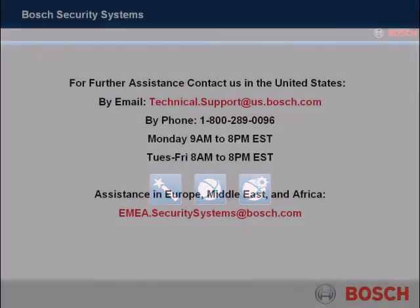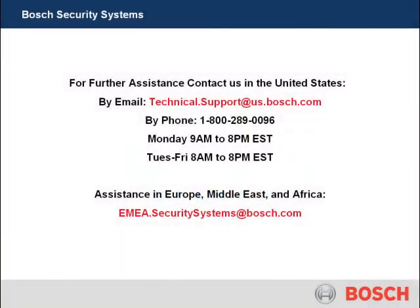This concludes this tutorial. Thank you. Bosch. Invented for life.